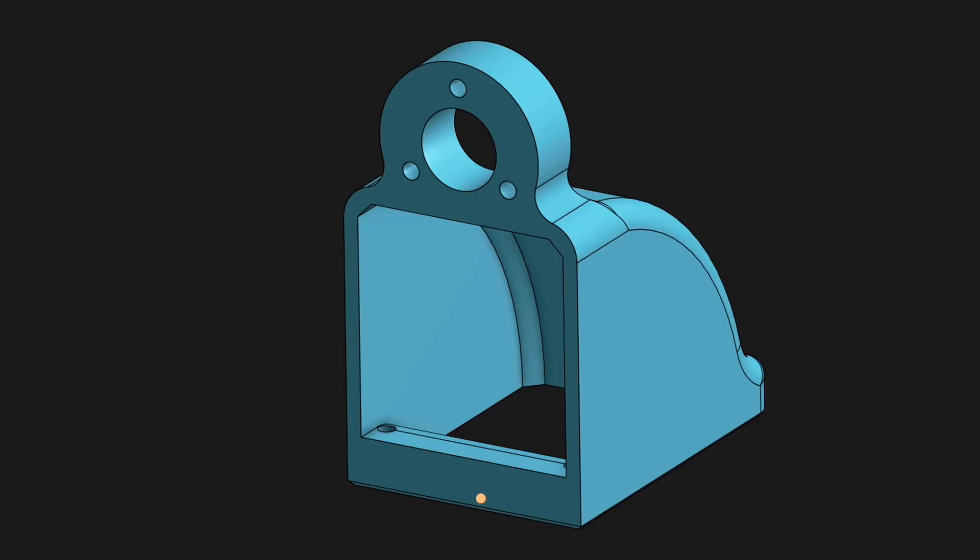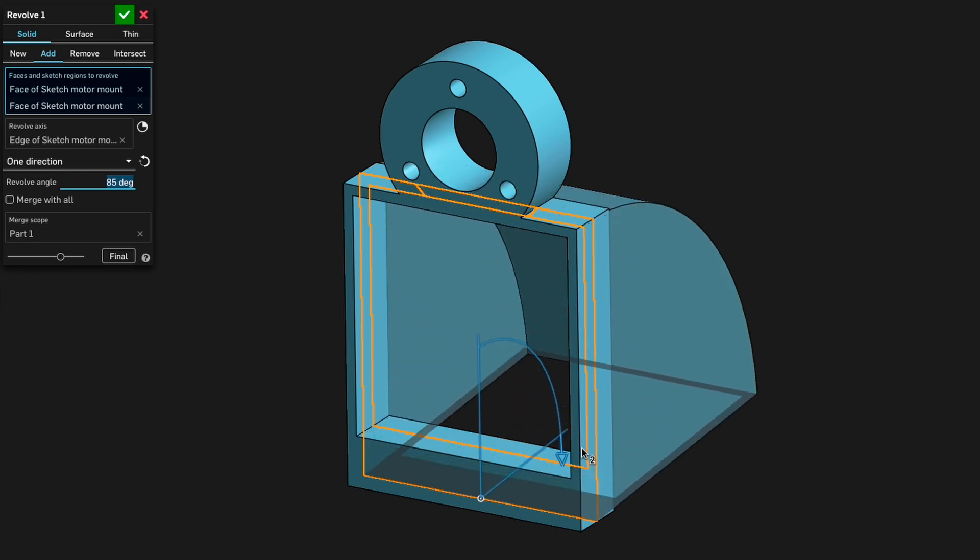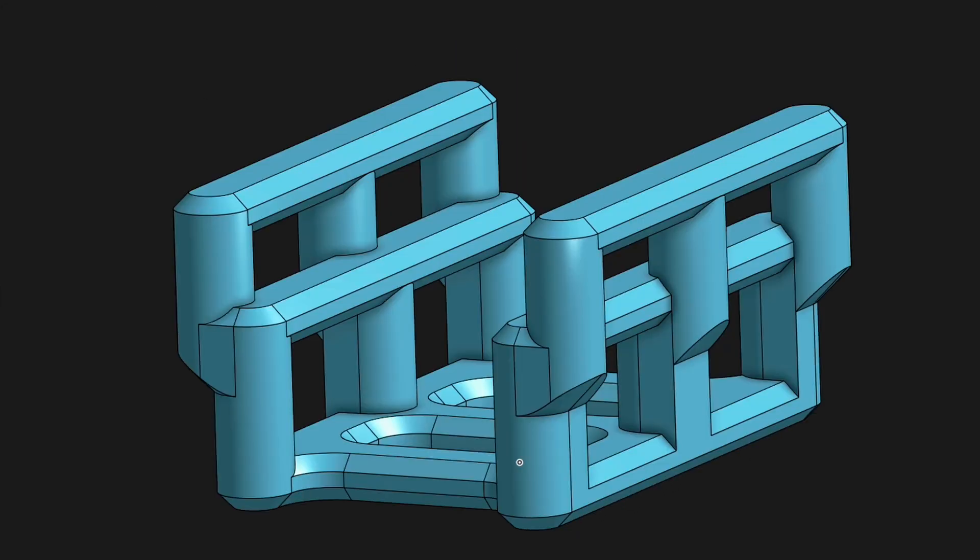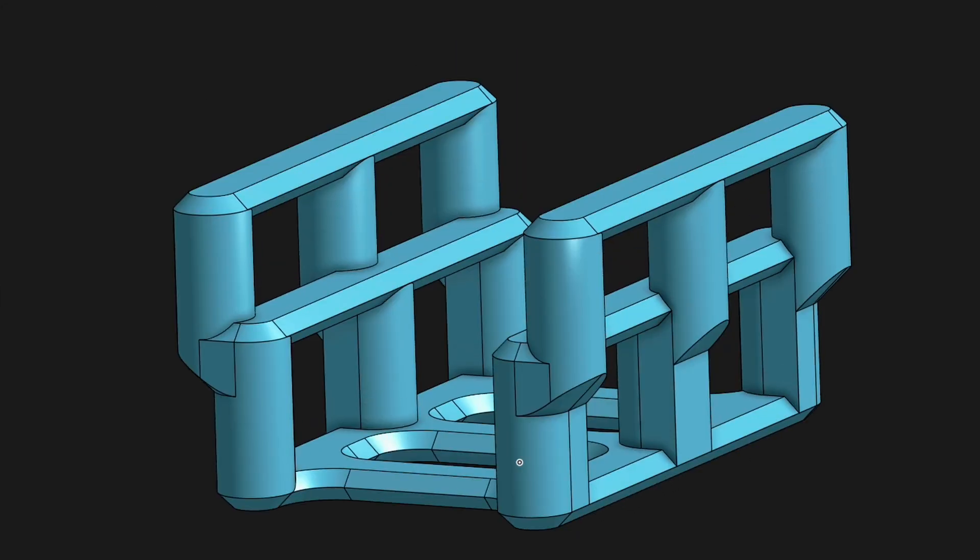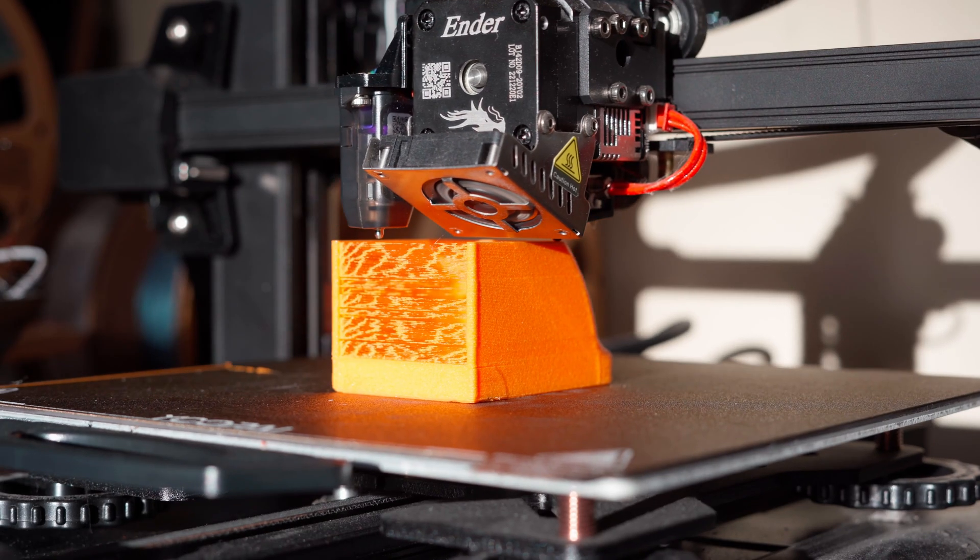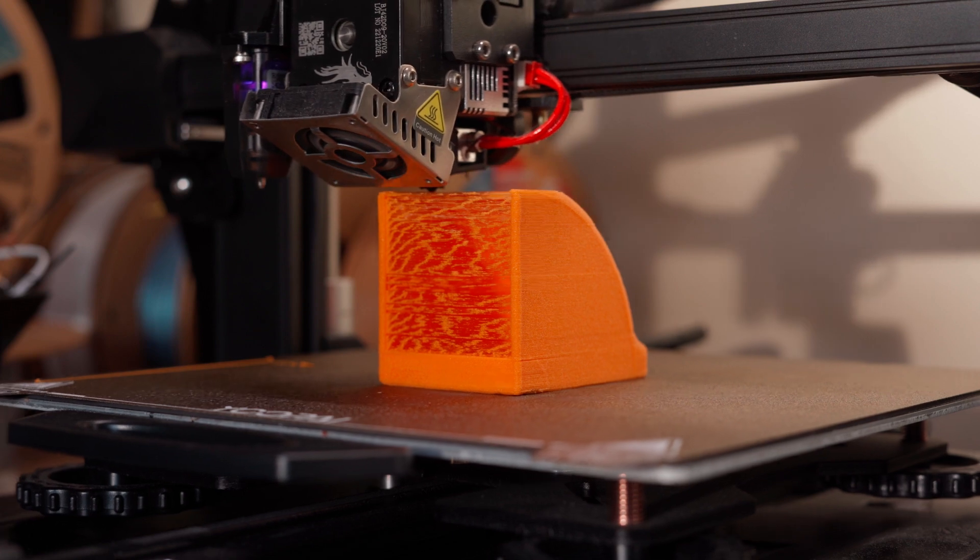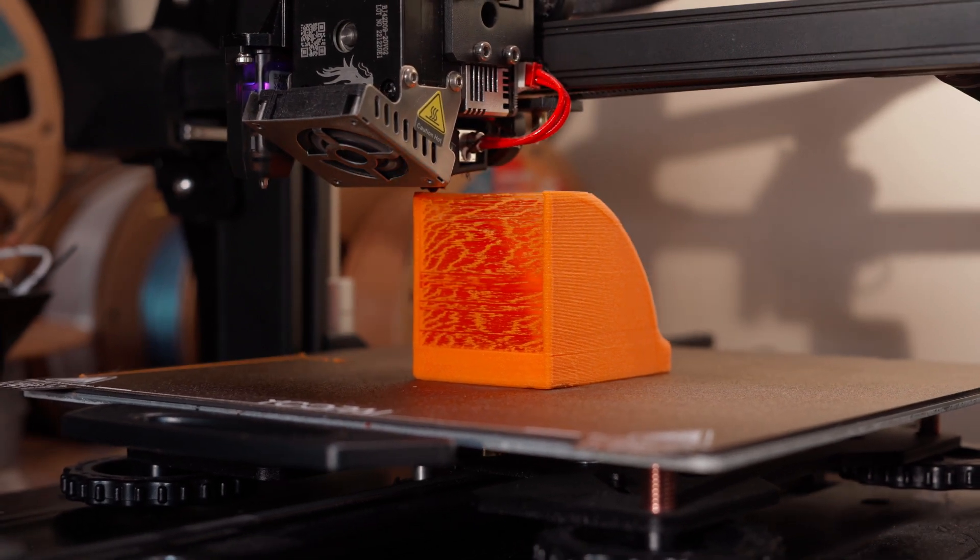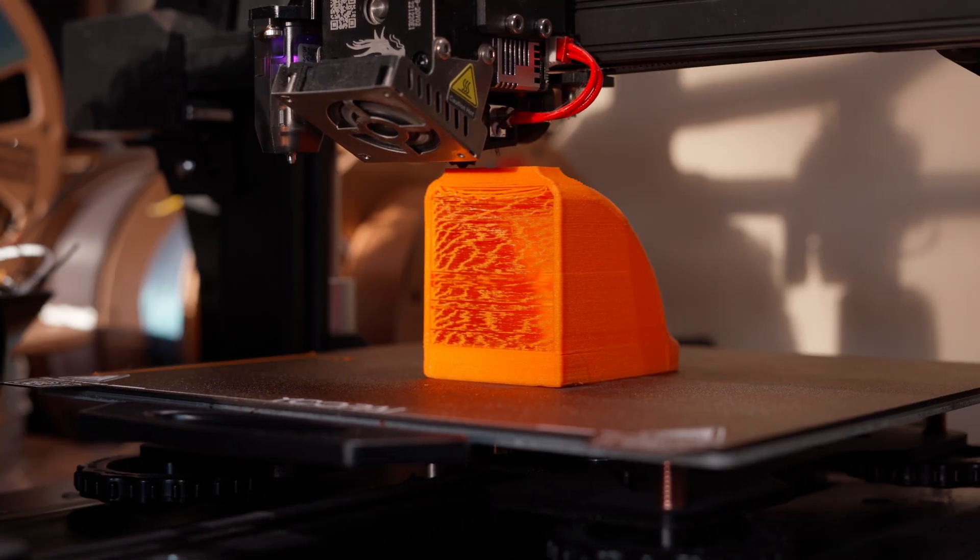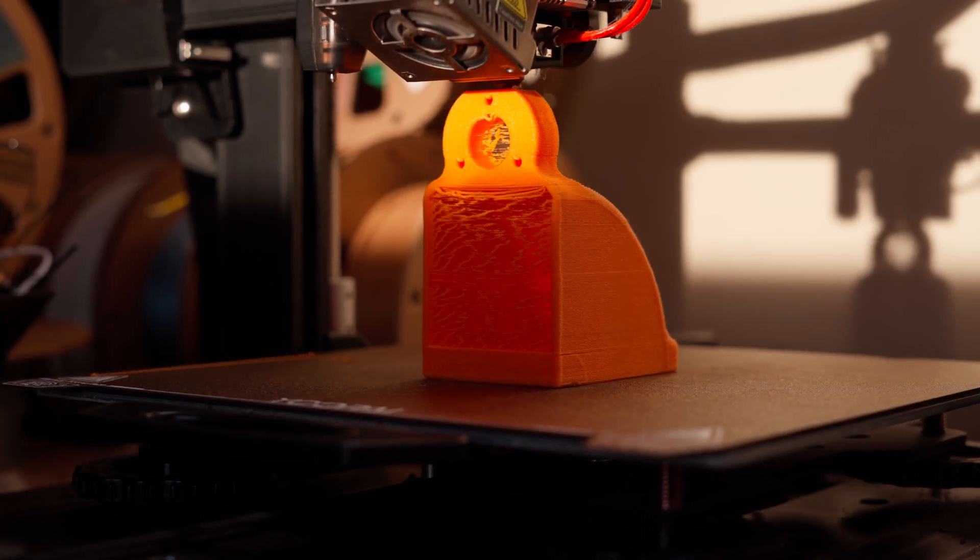Then I got to work reducing weight. I made the walls of the duct thinner and trimmed down the electronics basket. Finally to really maximize our weight reduction we printed the ducted motor mount in our old friend the king of string air PLA.